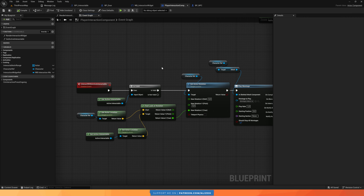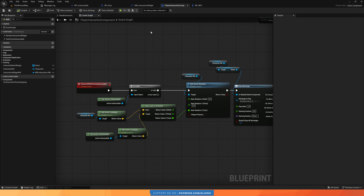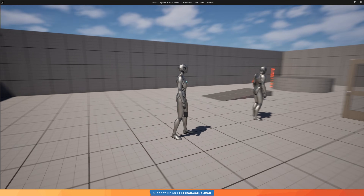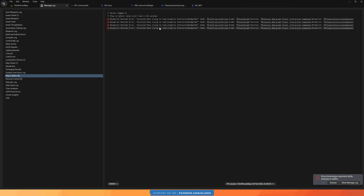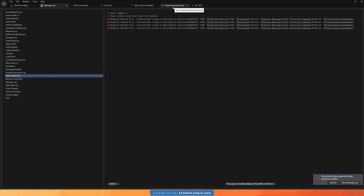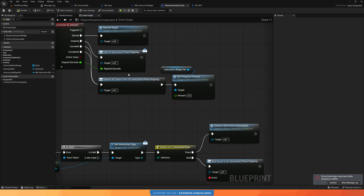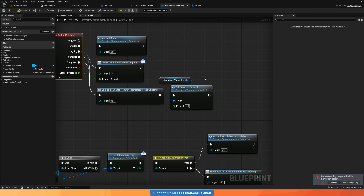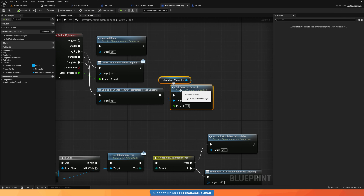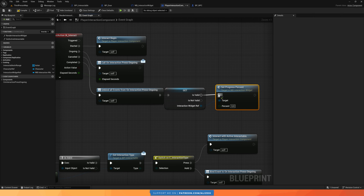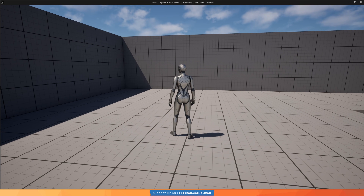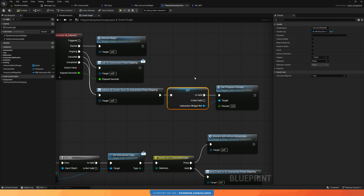Before we end, there are two bugs to fix. The first: if you are not within range of any interactable and press E, there is an error trying to access the set progress percent of none. This happens because in our Player Interaction Component, when we complete the input, we set the progress bar of the widget ref to zero — but if there is no widget ref in range, it's none. The fix is simple: right-click and convert to a validated get, which checks that it is valid before using it. Now pressing E with no interactable in range produces no errors.